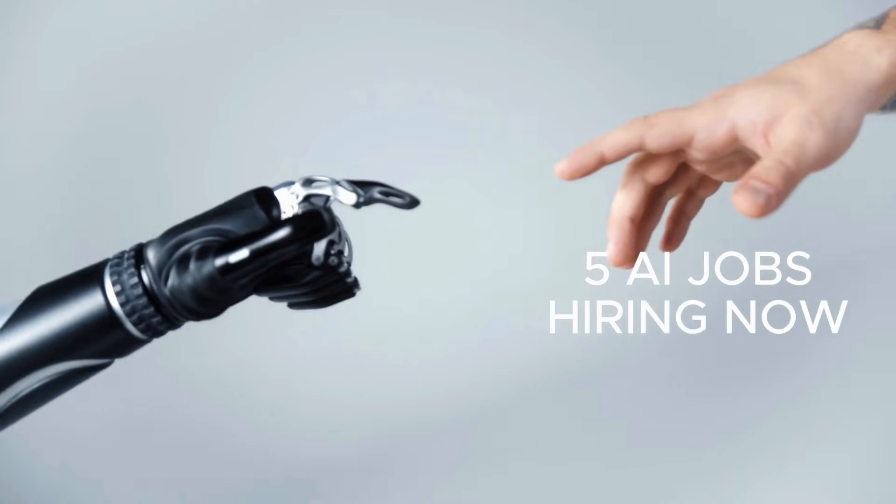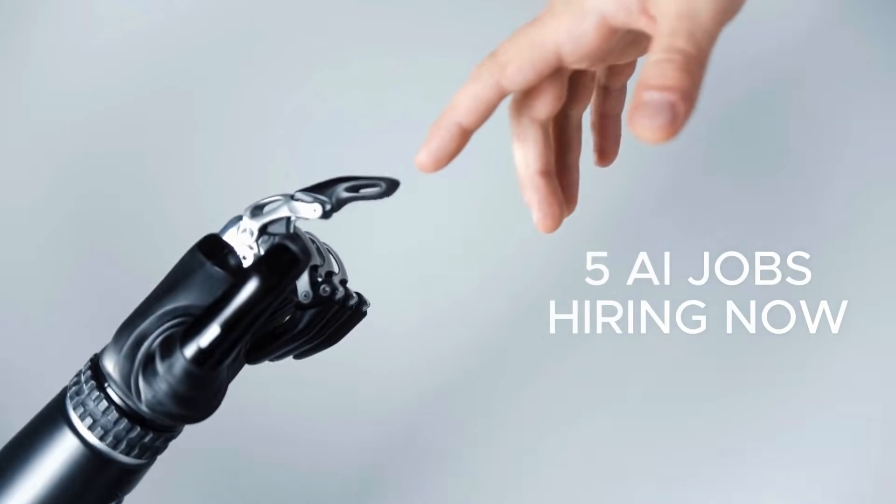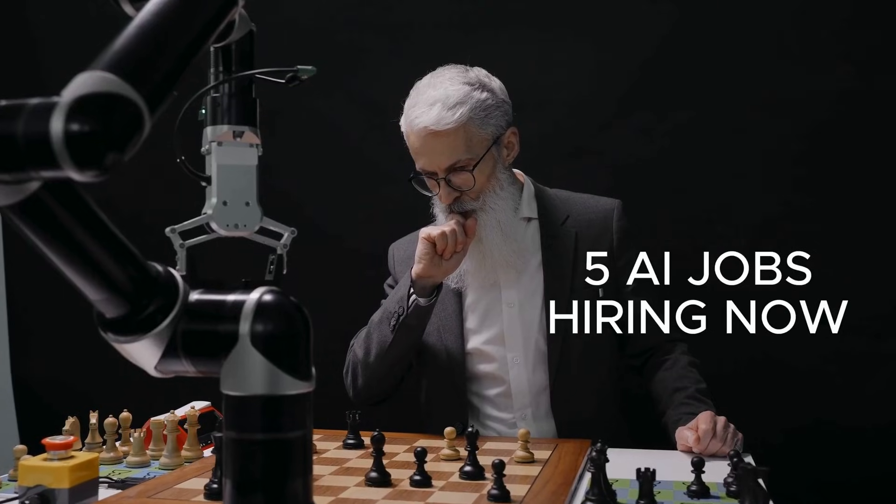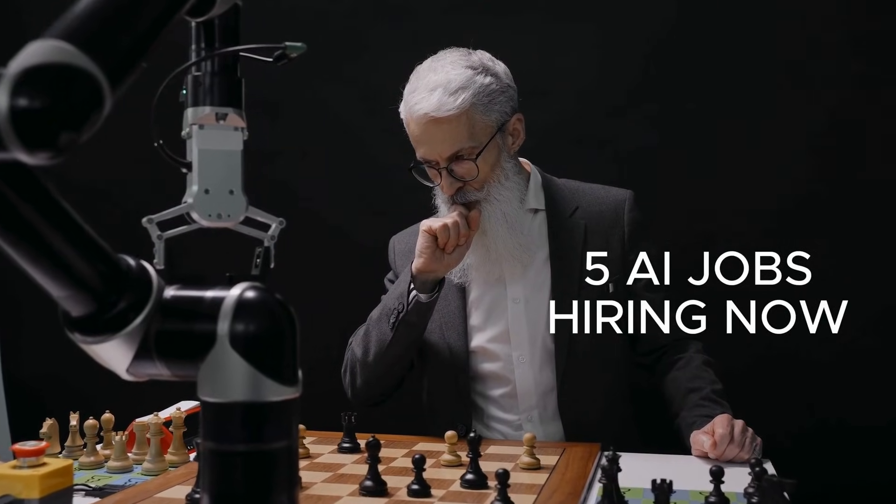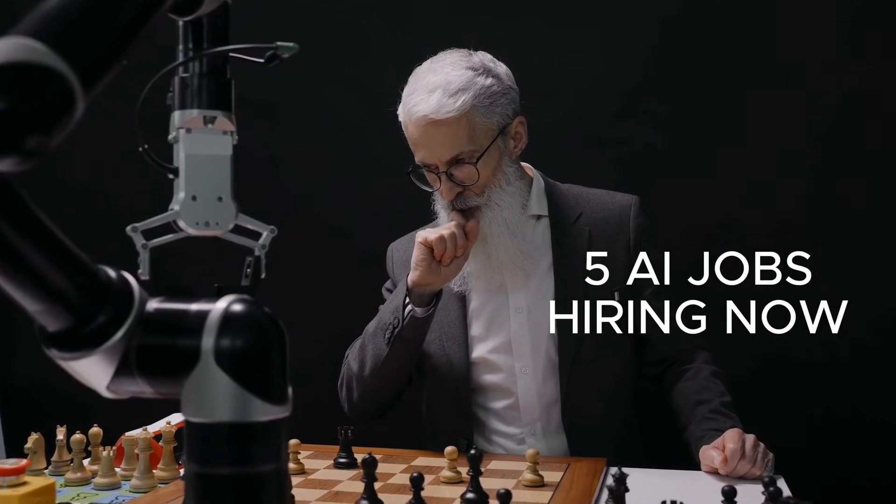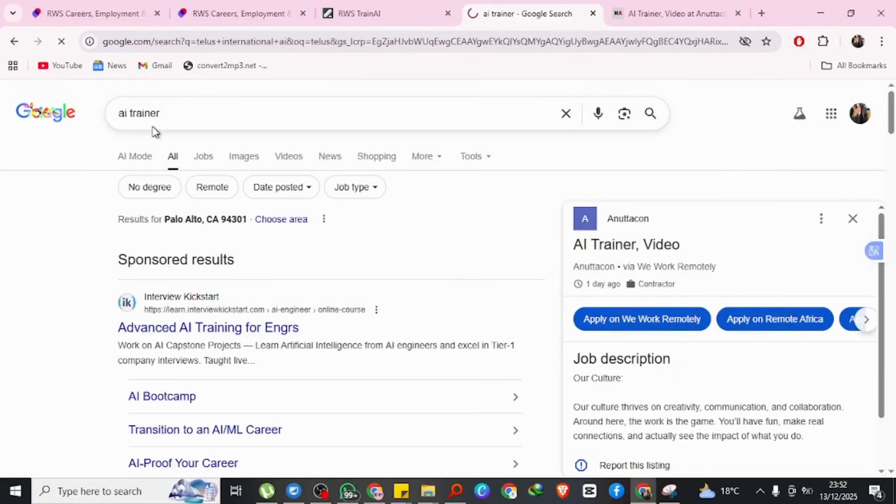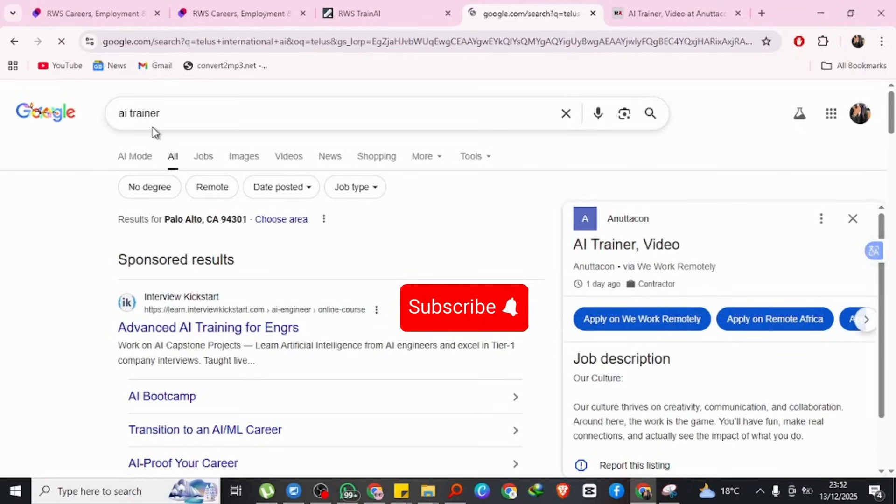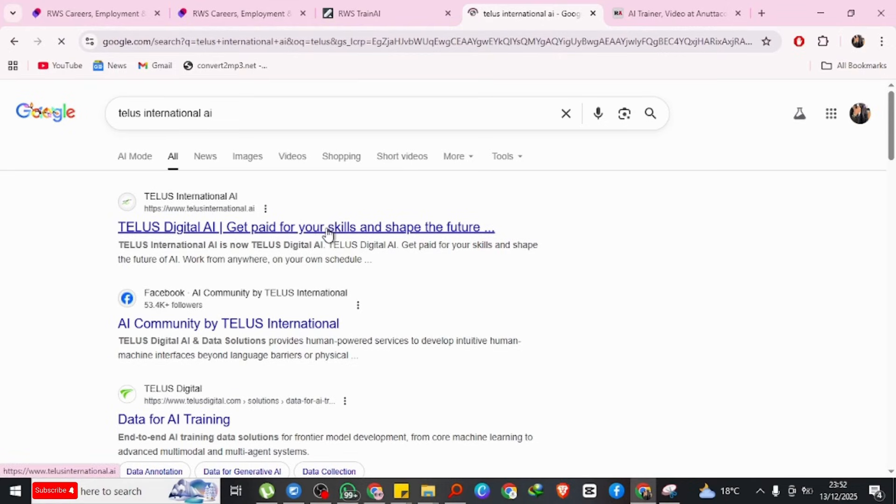In today's video, I'm going to show you five legitimate AI training and data annotation platforms that are currently hiring right now. Hey guys, welcome back to my channel, this is Wilson Jow. If you're watching this video, chances are one of these two things is happening.